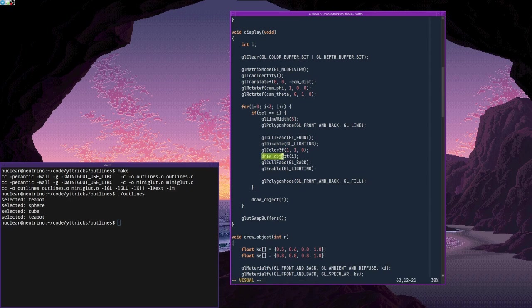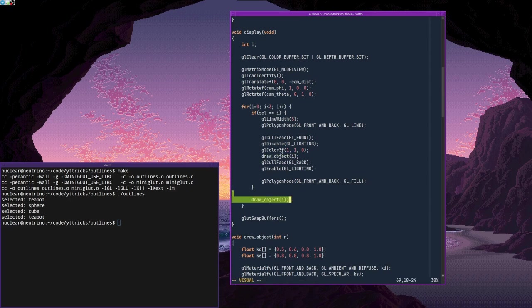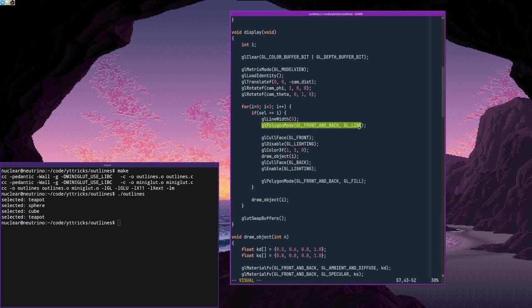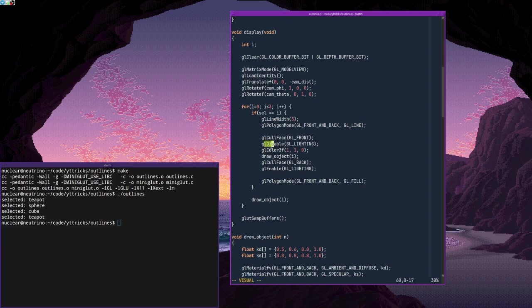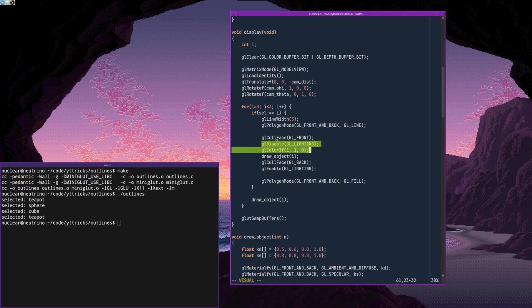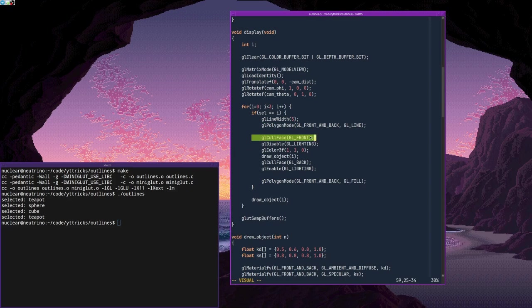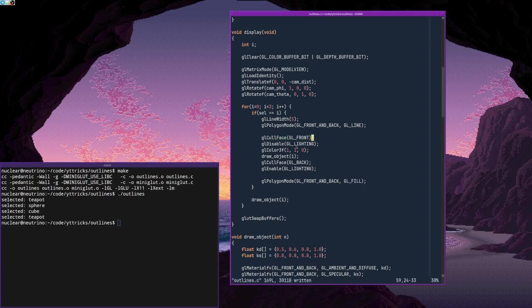And that's it. So basically, we're just drawing the object again exactly as we used to do before. But this time, we're setting gl polygon mode to gl line. We're disabling lighting and setting a color that we want to use for the outline. And instructing OpenGL to cull the front faces instead of the back faces. So we're going to actually draw the back faces as wireframe. And really, this is all it takes.